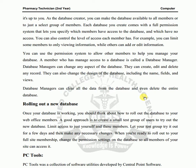When rolling out a new database, if a new business or new site has started and you want to enable the entire site, once your database is working you should think about how to roll out the database to your web office members. A good approach is to first create a small test group before full deployment.